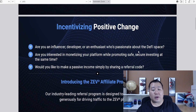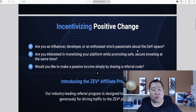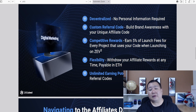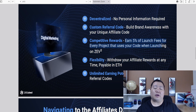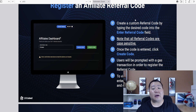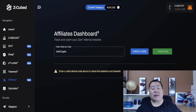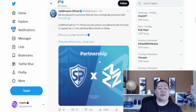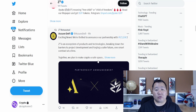The affiliate program lets you earn passive income by referring people. They actually gave me a PowerPoint so I could get more familiar with it. If you're an influencer, developer, or enthusiast, you can spread the word about ZQ and make passive income. You'll earn competitive rewards — five percent of the launch fees for every project you refer. It's almost like an affiliate commission similar to pink sales. All you have to do is type in a custom referral code, which is case sensitive, hit create, and you're good to go. Make sure you follow them on Telegram and Twitter to stay up with the latest news.